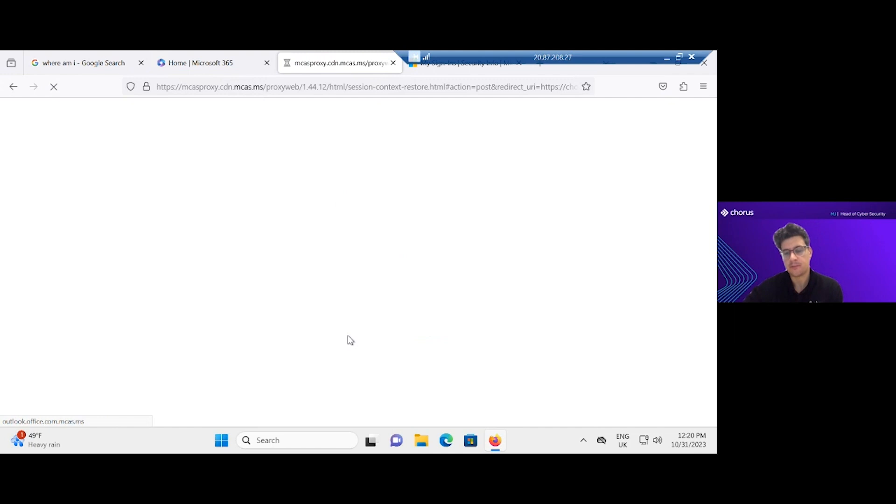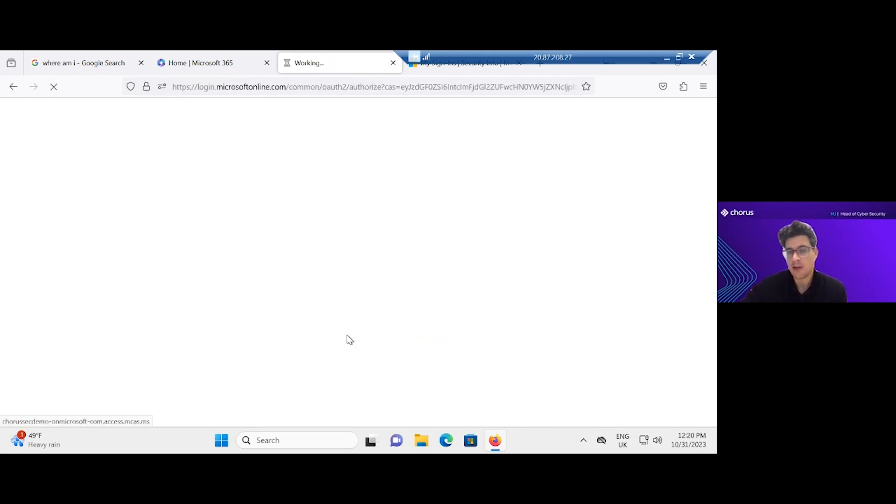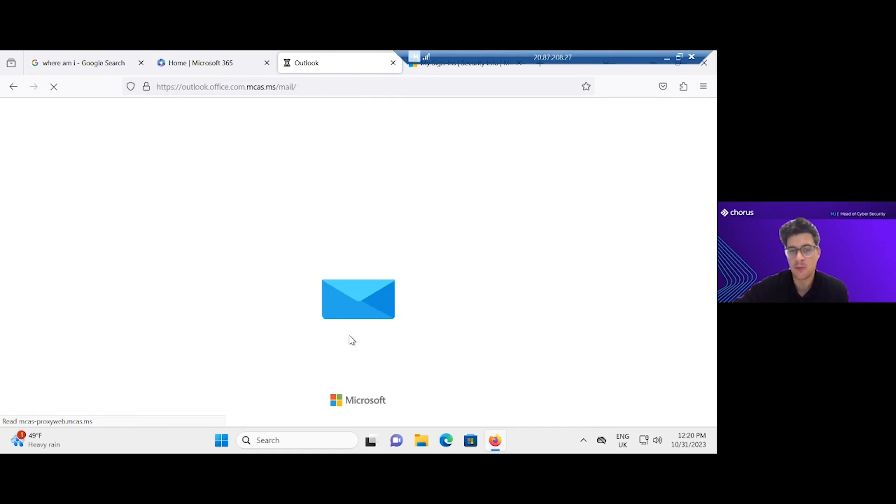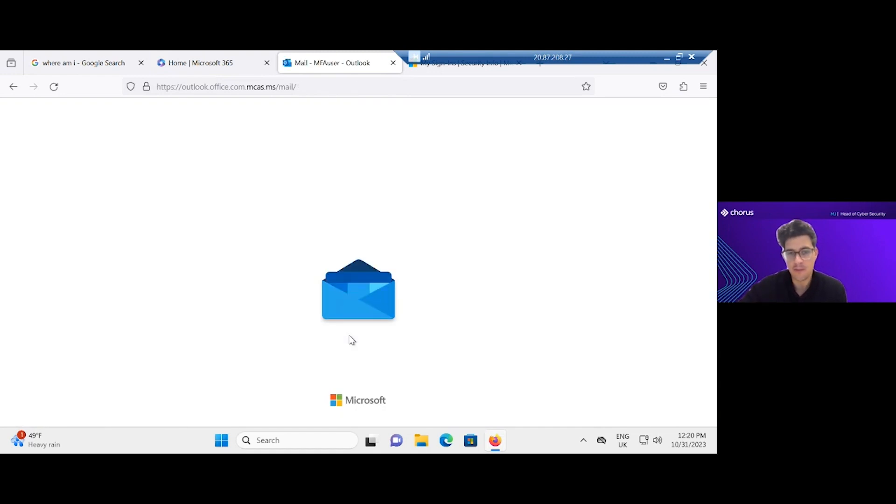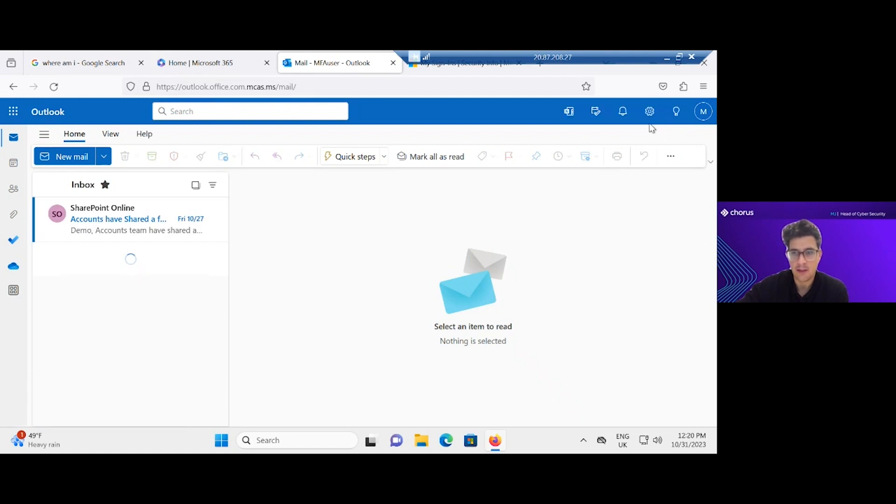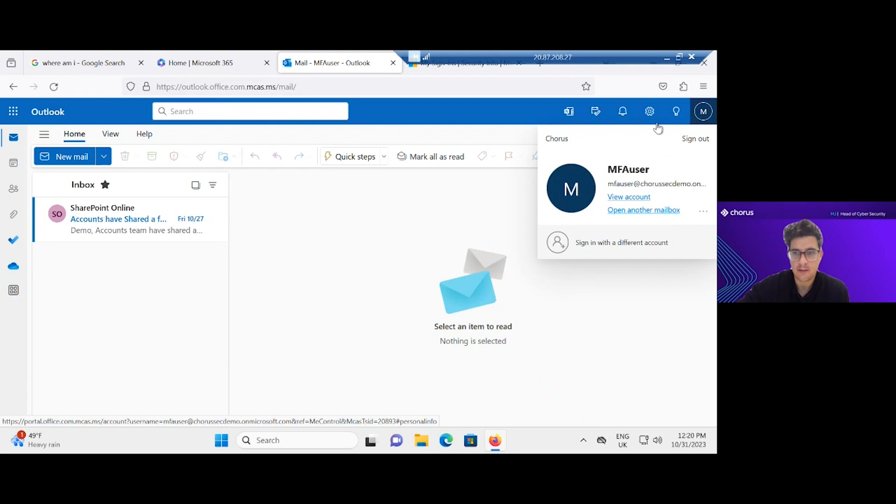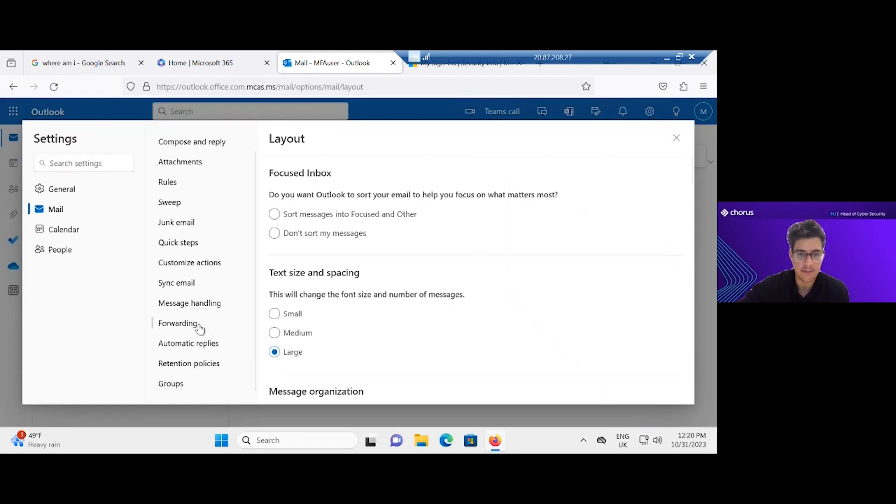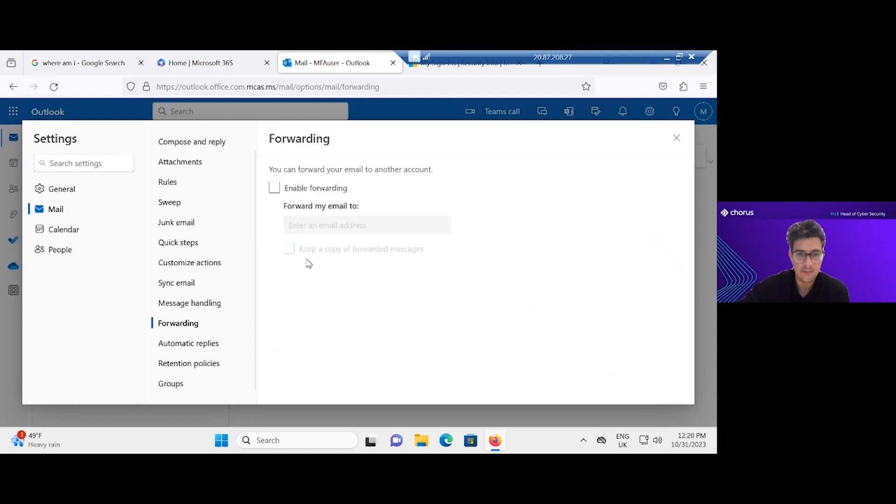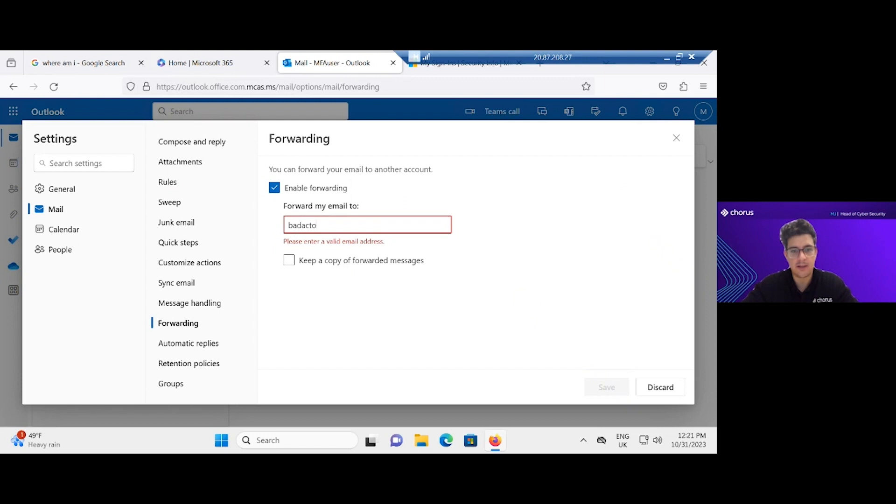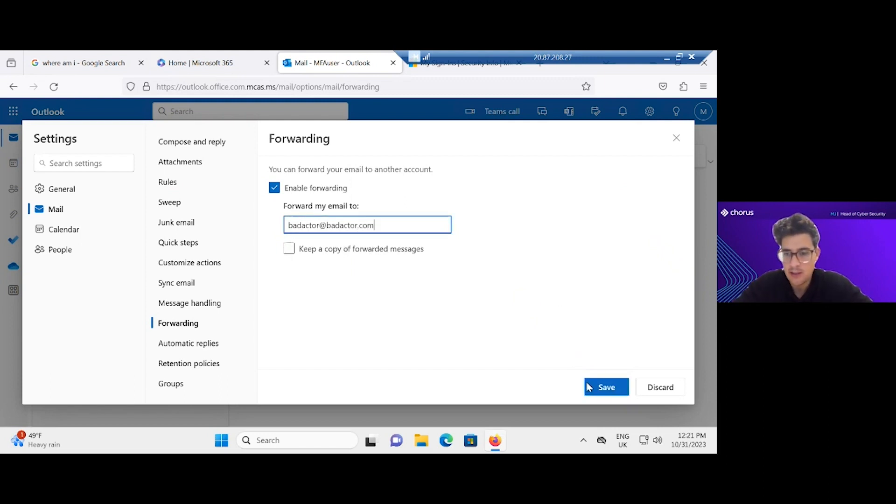The other thing I might want to do is log into Outlook for this user, and I might want to set up some kind of malicious inbox rule. So maybe I'd want to forward all mail for this user to my own mailbox. Let's have a look at what that looks like. Settings, opening, settings, enable forwarding, forward my email to, let's say, badactor@badactor.com. Save that.